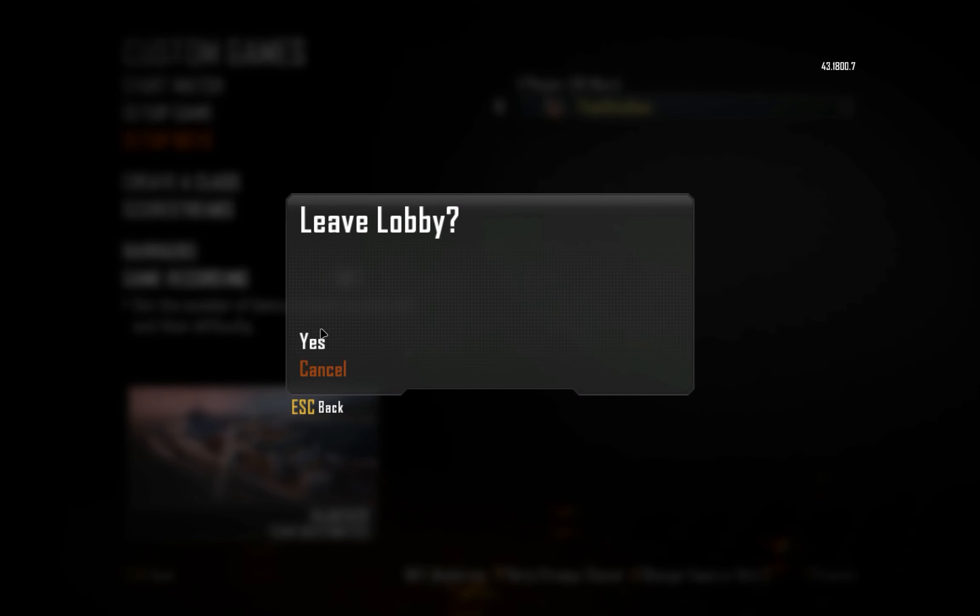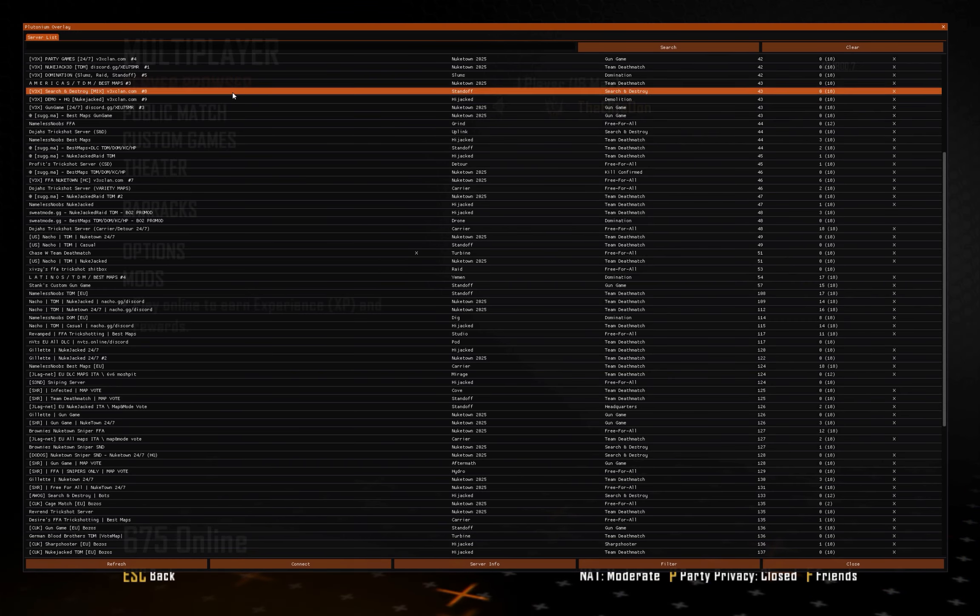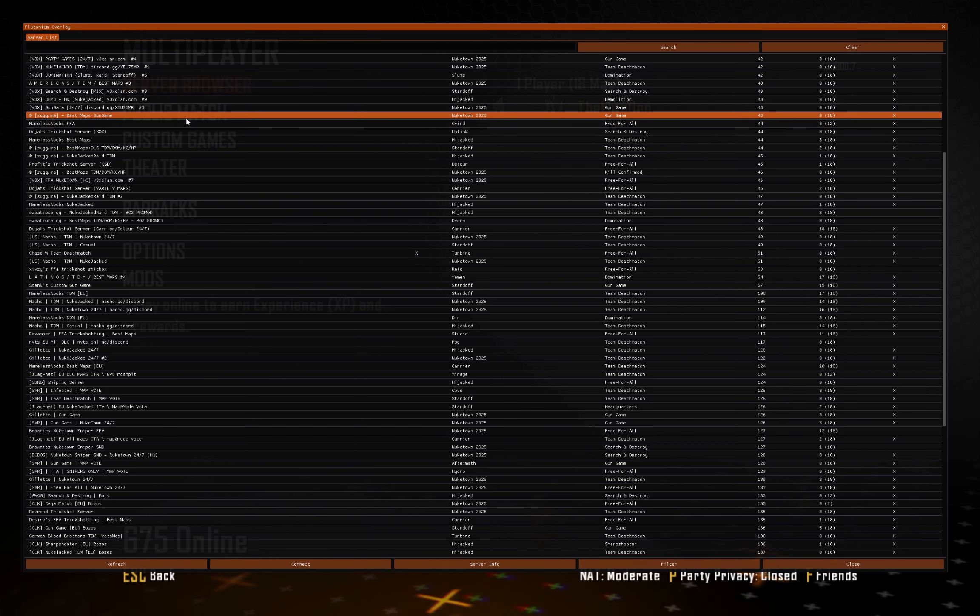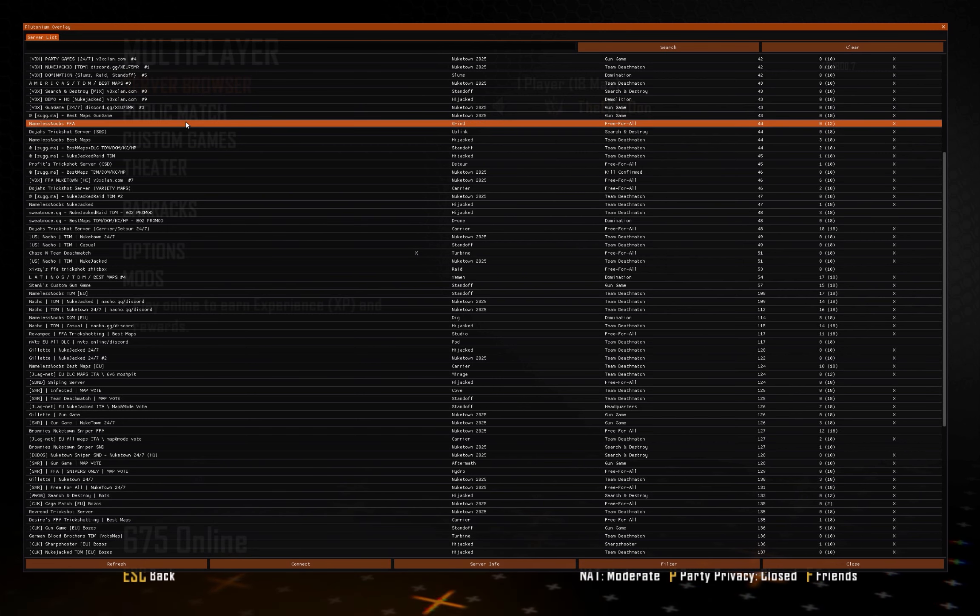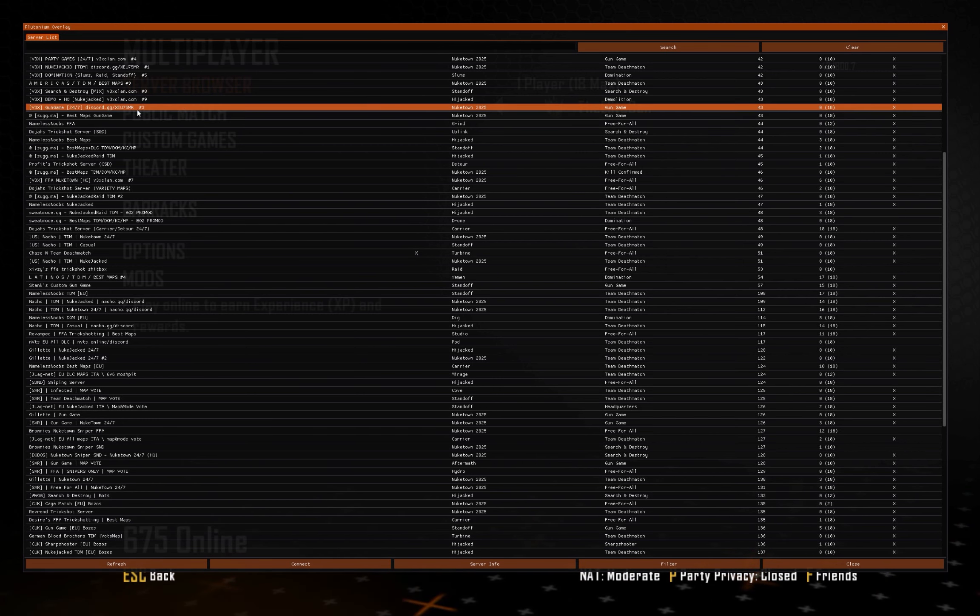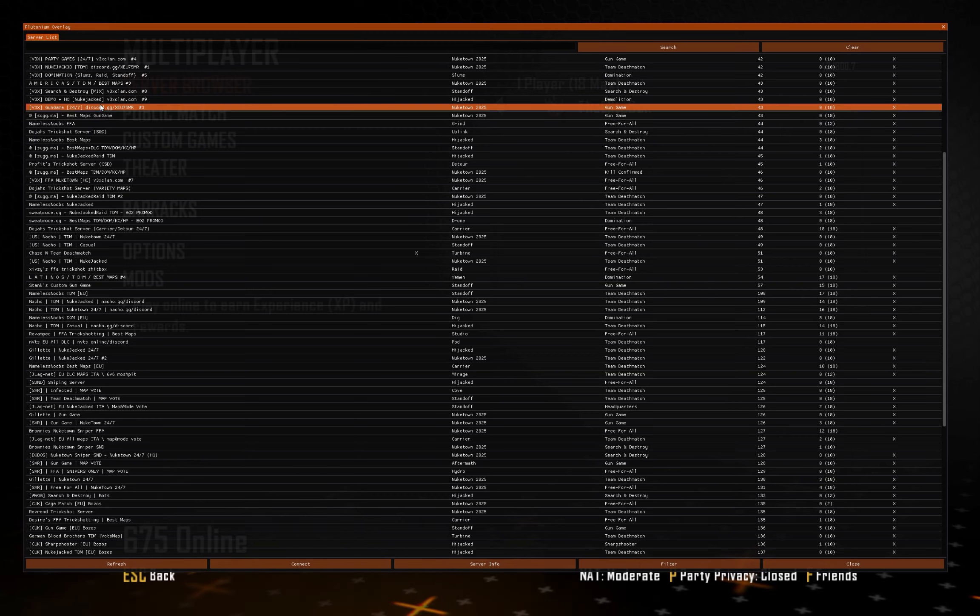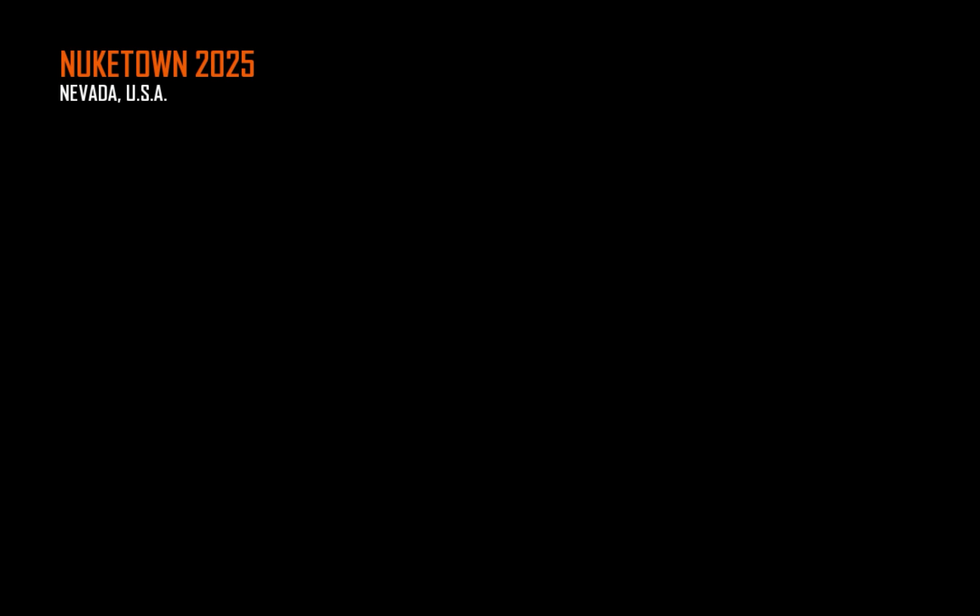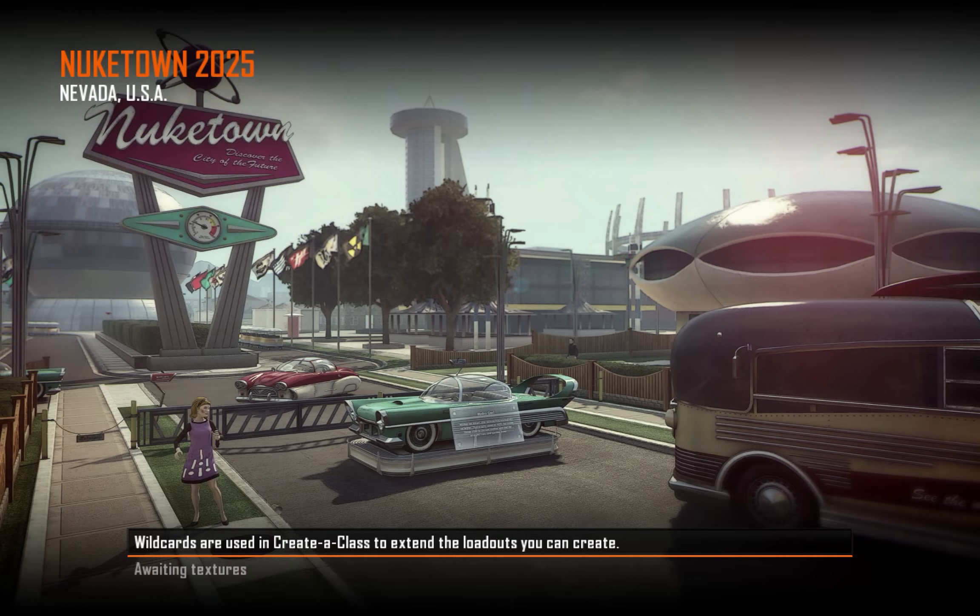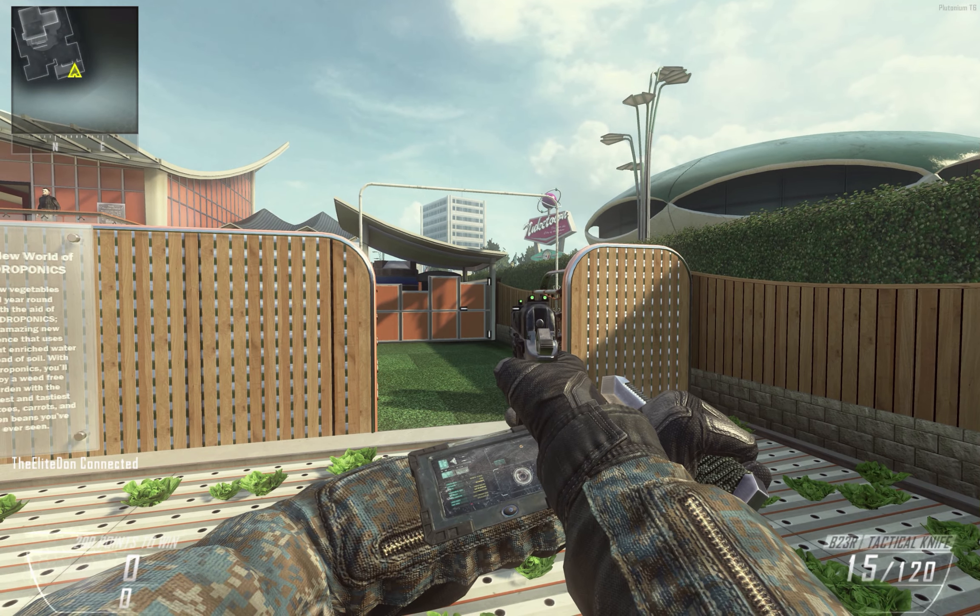If we go into server browser, I really can't see because I'm on 1440p and this is really small, but you could click in any server. So I'm just going to click on this one for an example. It would be Nuketown, and there you go.